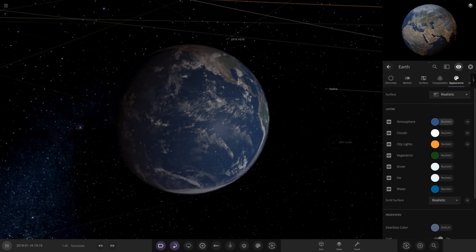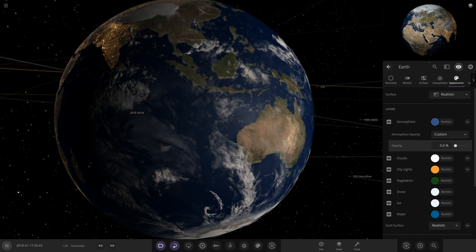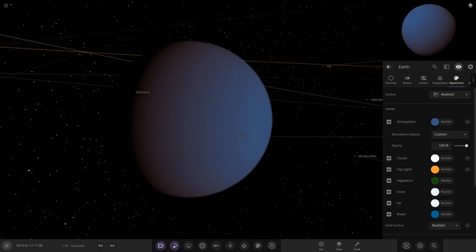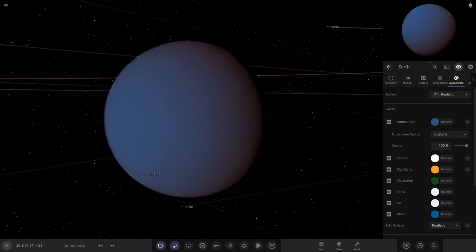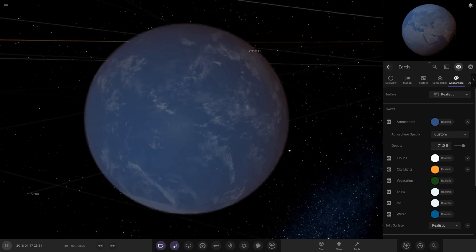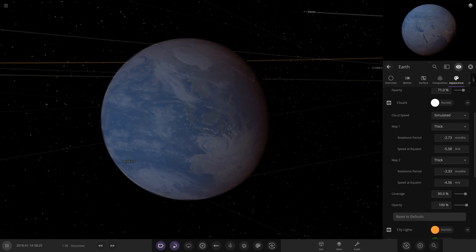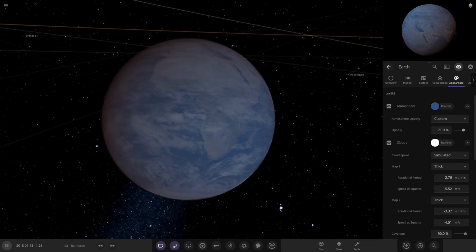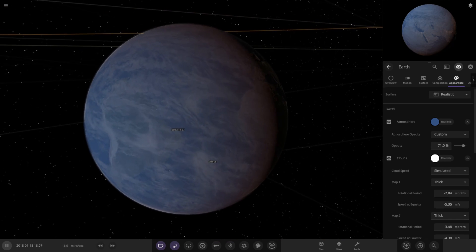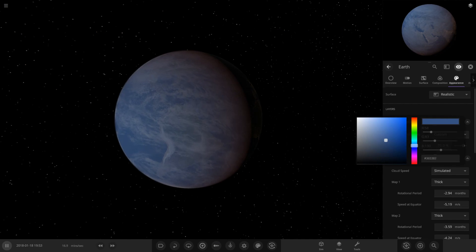A lot of us have been asking for in-game atmosphere opacity for a long time. Earth's opacity is currently 26.5. You can make it thinner — here's Earth with no atmosphere — or you can increase it and make Earth thicker. Finally we can do this in-game! You could go for a really cloudy build, creating a more future-like Earth.